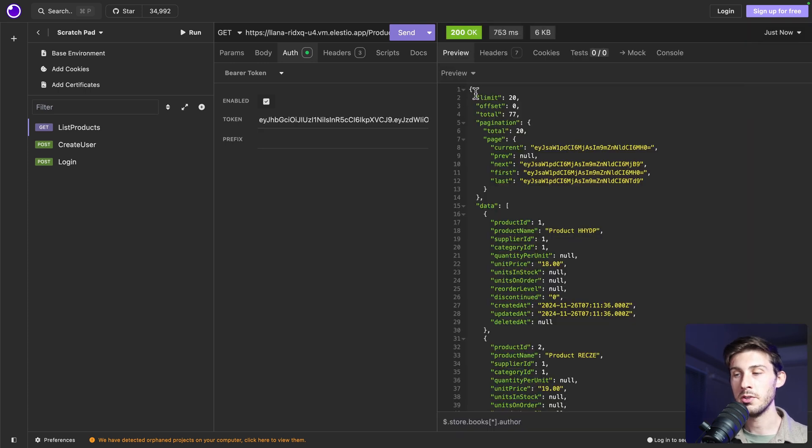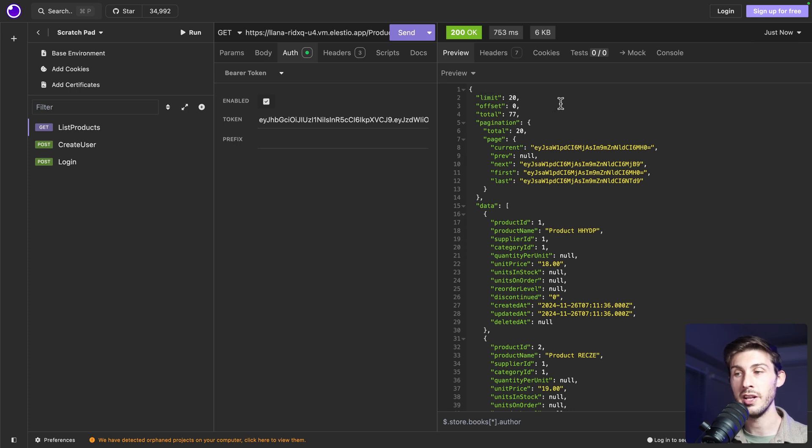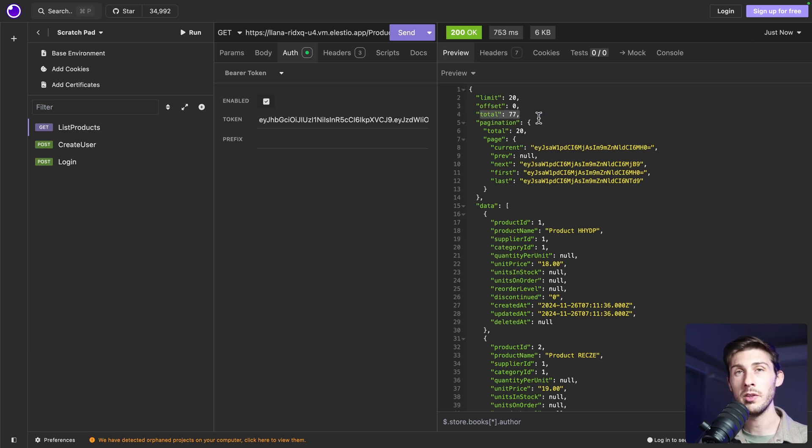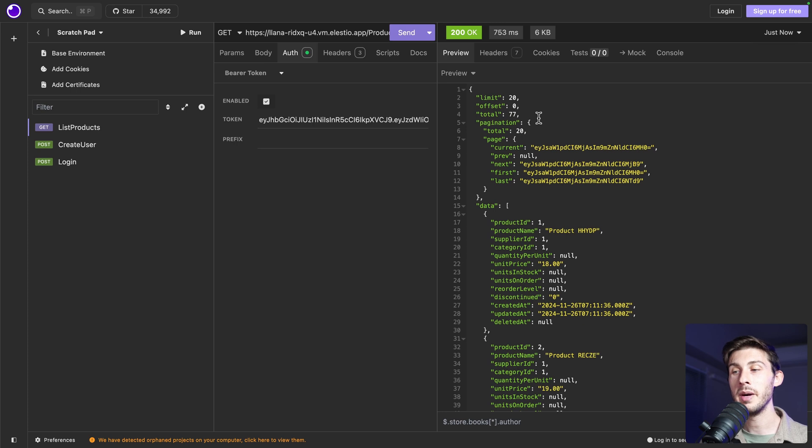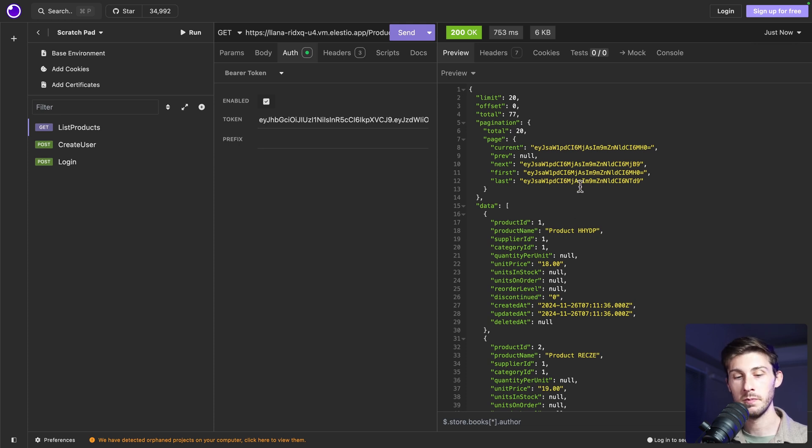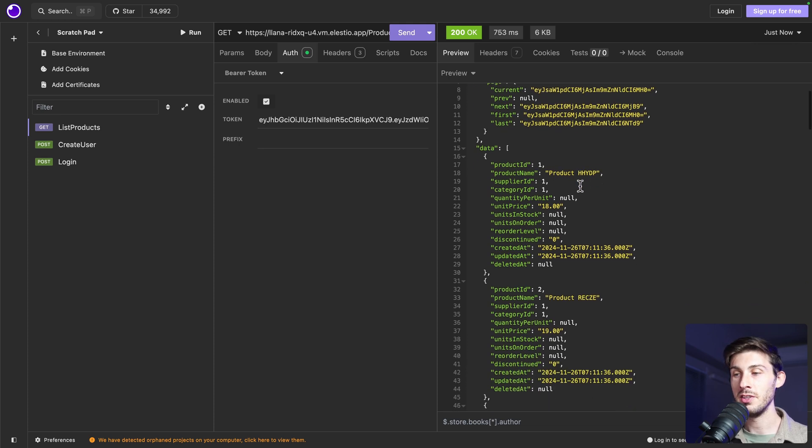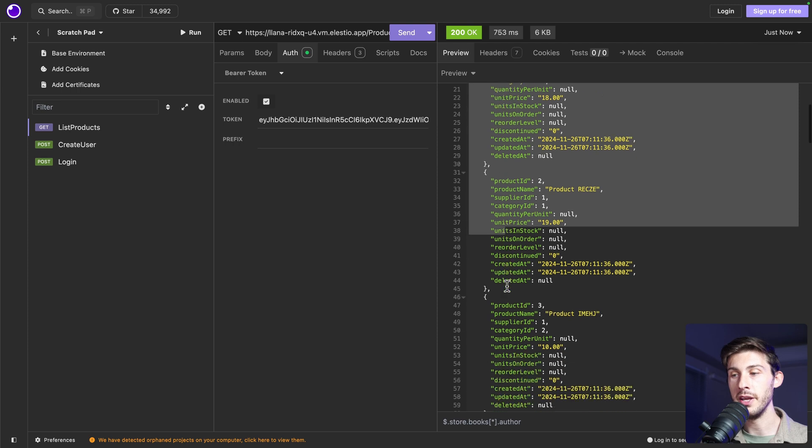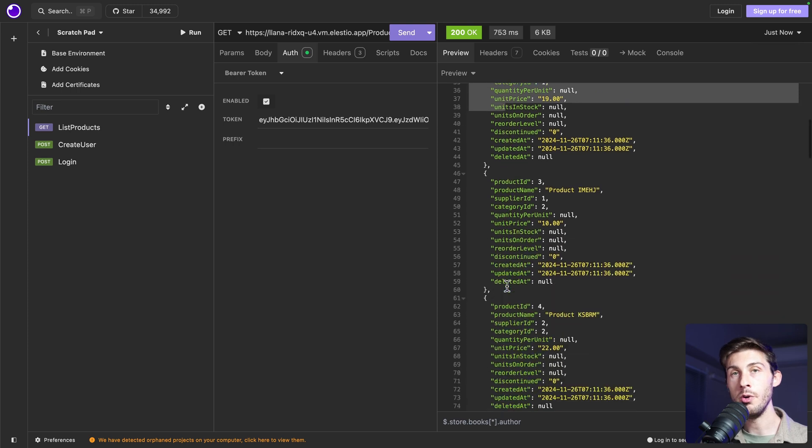Here we are. We have some data explaining us the limit currently applied. So 20. The offset. We are starting at the first index. The total number. So we are able just with that to create a pagination. But you can also create a real pagination using IDs depending on if you want to use offsets or pagination. And then the most interesting part. In data, you have the array of all your rows.